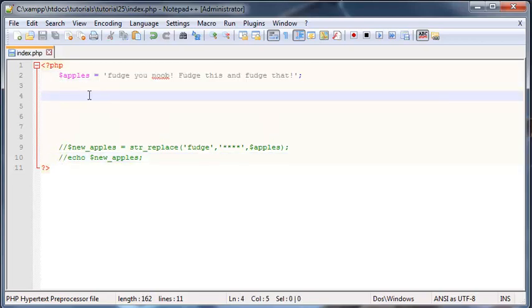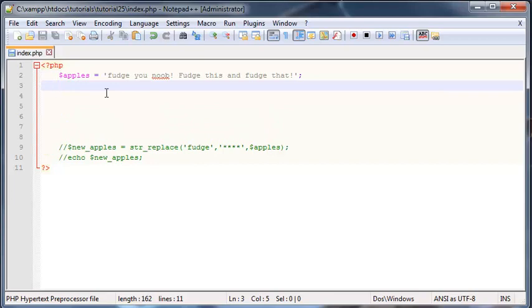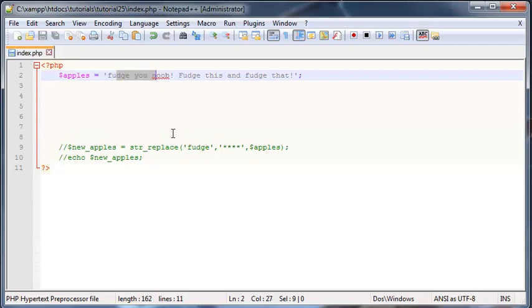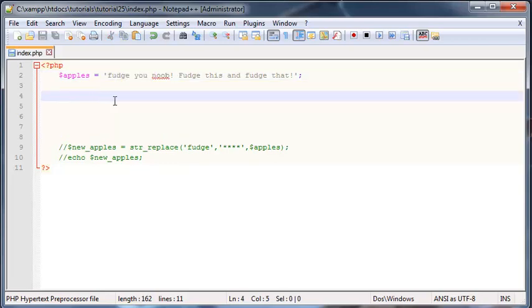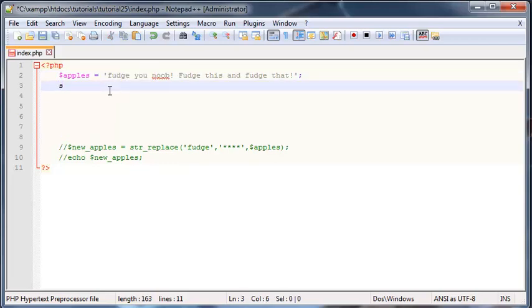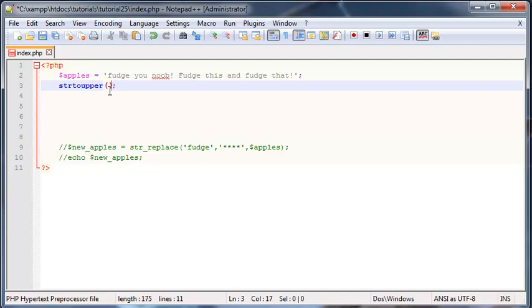I'm going to show you guys how to convert this entire string to uppercase. All you have to do is type in the function name, which is string to upper, and obviously our parentheses. In here all we need to do is put in one argument, and that is the string that we want to convert to uppercase.